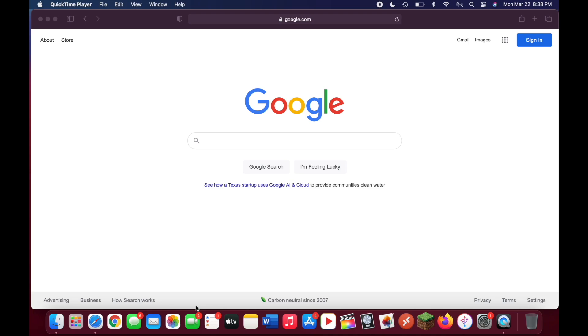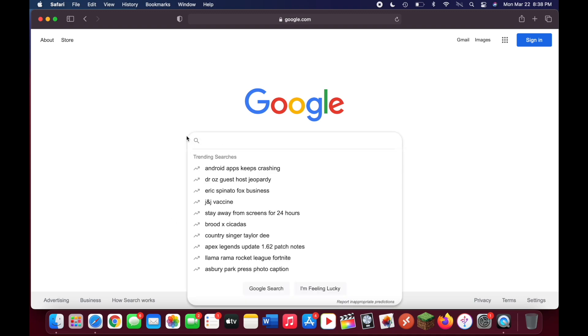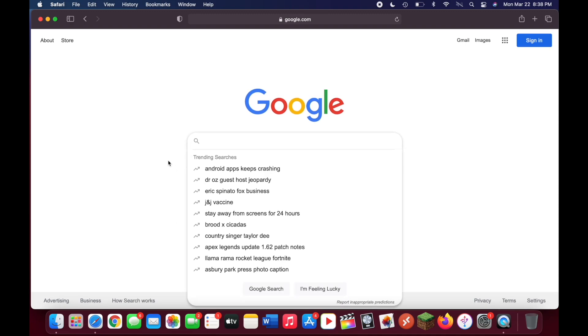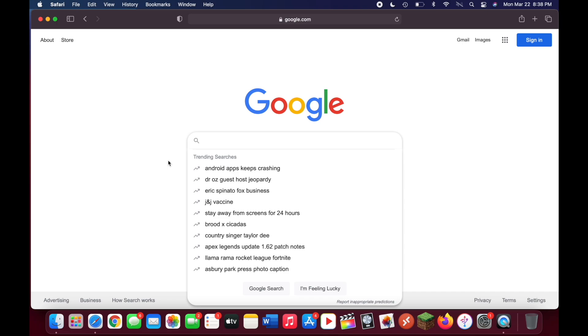Today I'm going to be showing you how to get the Xbox app on your new M1 MacBook Air or MacBook Pro. This will allow you to talk to your friends, stream your Xbox to your Mac, or even go to the Microsoft Store and buy new games.